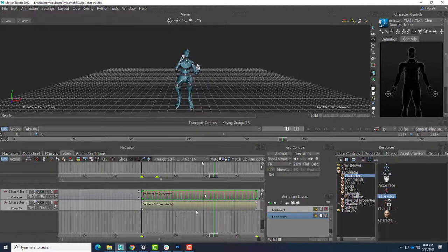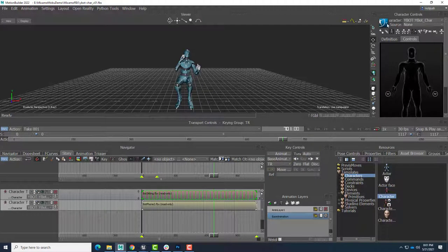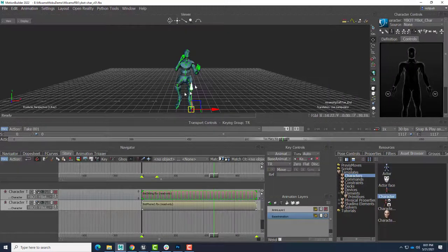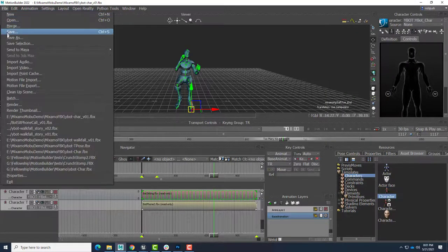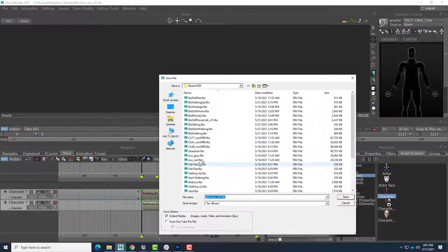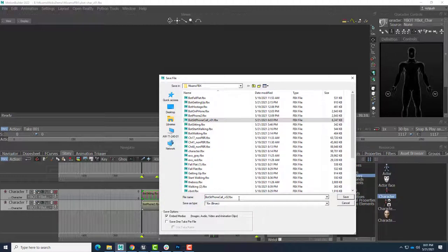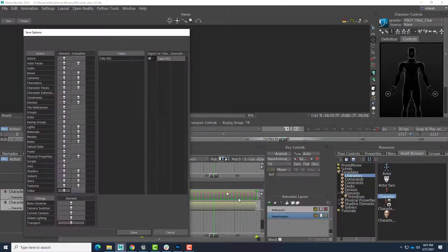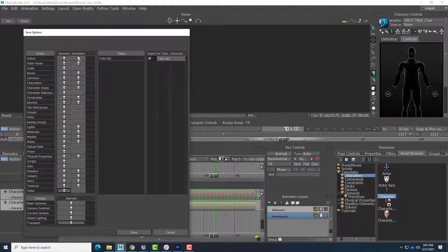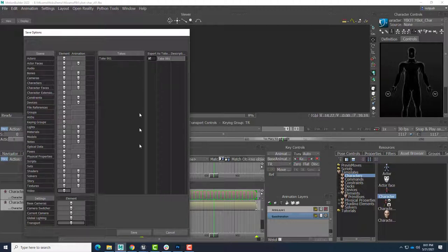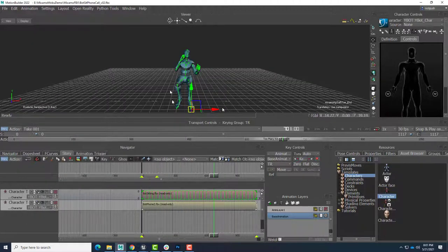So that's it. Of course, we'll bake that onto the skeletal joint system. So clicking over here in our character controls, bake plot to skeleton. That's all done. File, save as. And we'll do bot sitting phone call, version 2 in this case. And we do want to make sure right-click, save all the animation. The take is selected, and save.